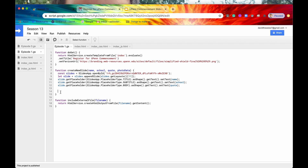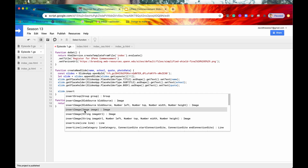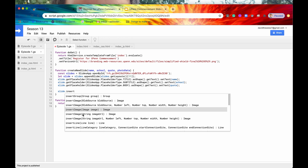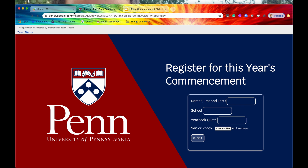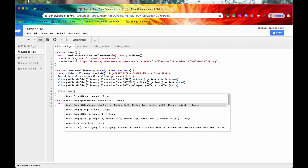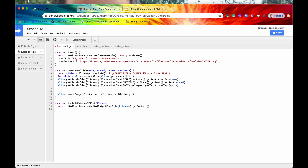Now we're moving on to utilities. We've handled name, school, and quote — we have one more thing: the photo. To do this, we use slide.insertImage. We have some options: image URL, a Slides image, or a blob source. This is our only viable option because we don't have a Slides image off the bat, and we don't have an image URL either since the photo was just inputted into the file input field. So we're going to insert this image via a blob source.